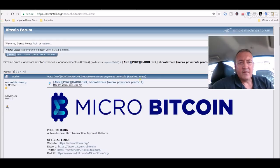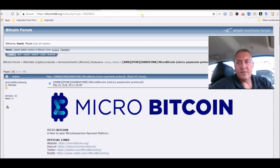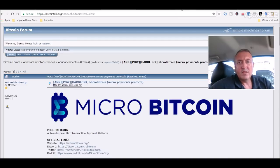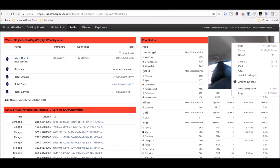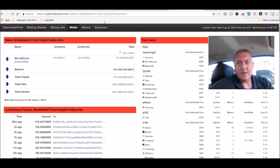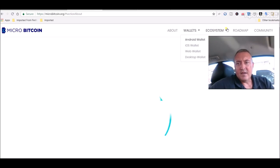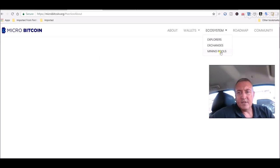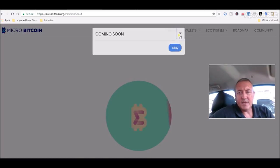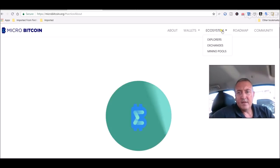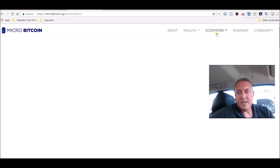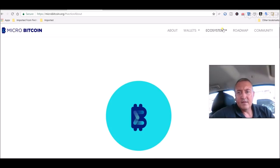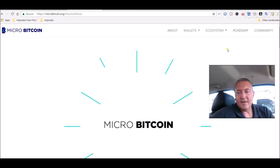Alright, so mining micro bitcoin. Now, the only thing that I saw where you were able to mine micro bitcoin was through subscriber pool, which is right here. As far as if you go back over to the site, you click on ecosystem, you click on explorers, there's nothing. Exchanges, they're not on an exchange yet.